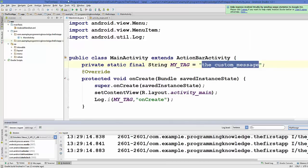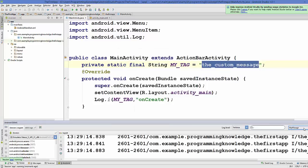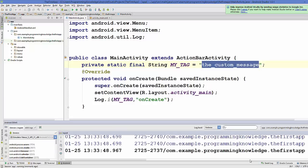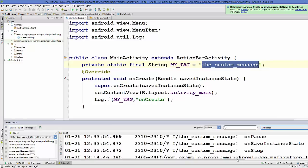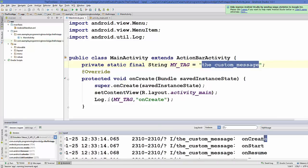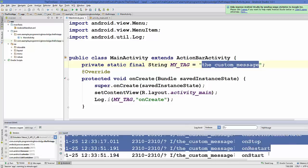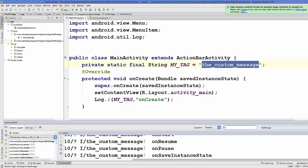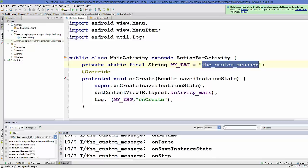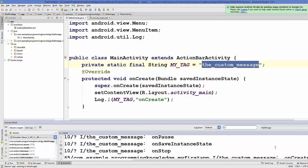Now run your Android application. You can filter log output by selecting your custom tag from the dropdown — 'my custom message'. When the application runs, you can see the first method called is onCreate, then onStart, then onResume. As you navigate, onSaveInstanceState is called, and then you can see all the methods called one by one — onStart, onResume, onPause — in sequence.